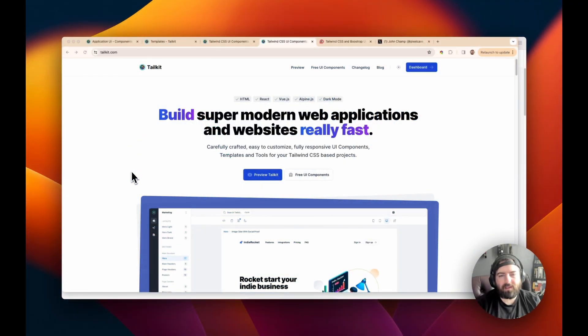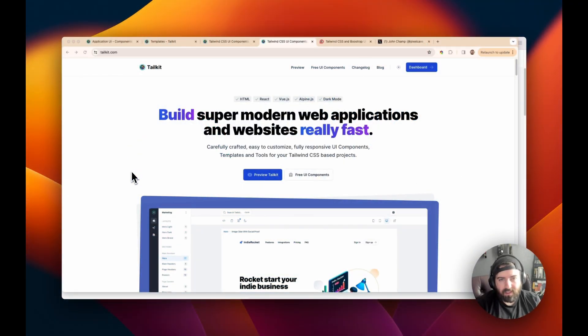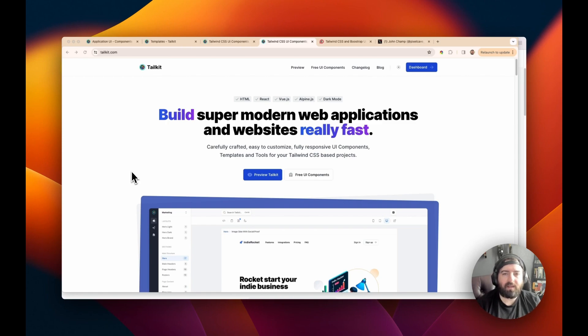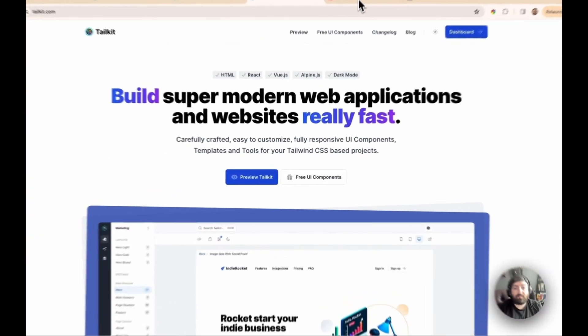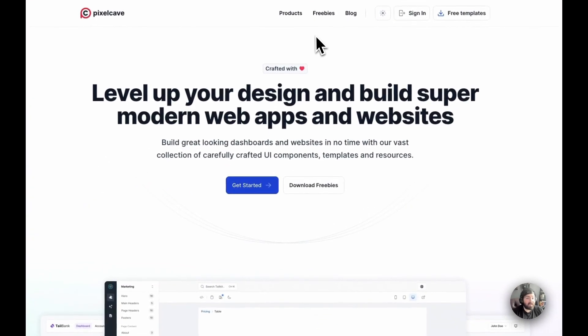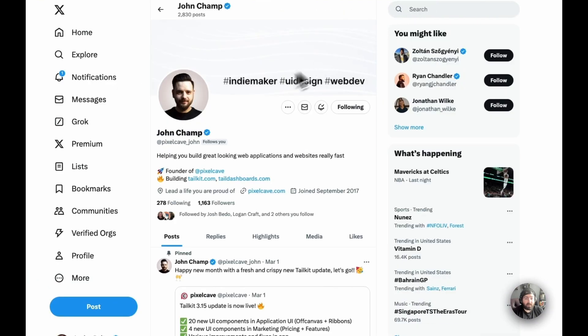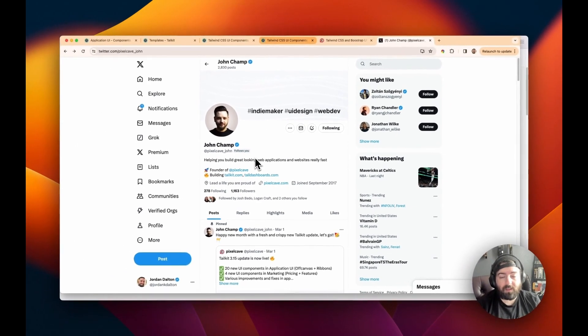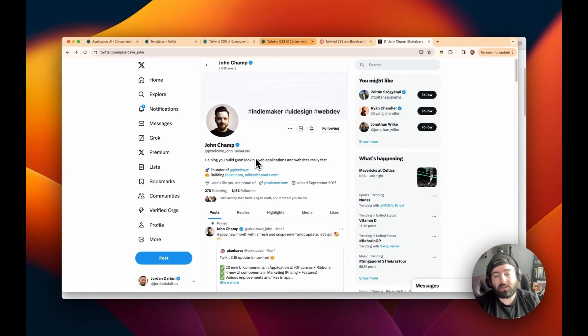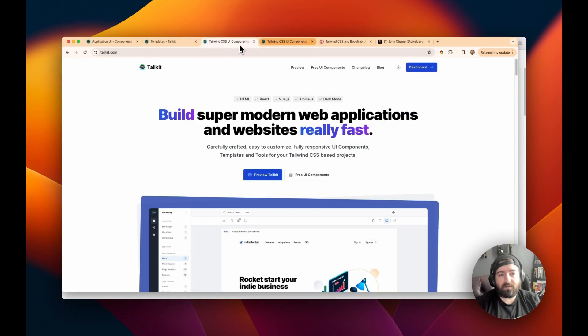So today, I want to tell you about TailKit. TailKit is a UI component library that's created by a company called Pixel Cave and is headed by John Champ,